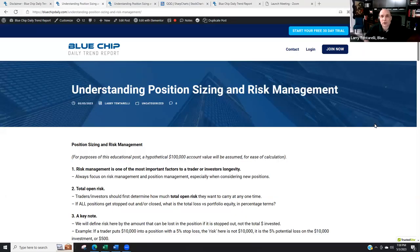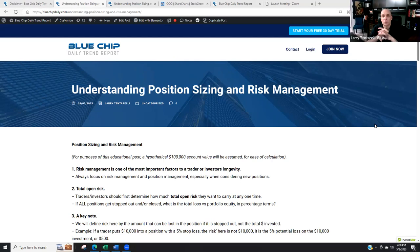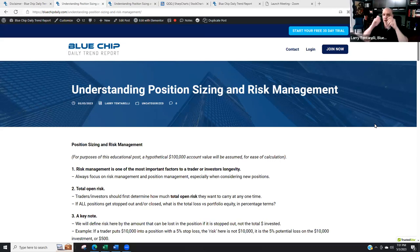Hello, this is Larry Tentarelli with Blue Chip Daily Trim Report. I put together a brief educational blog and video, and what I'm going to cover today is position sizing and risk management — maybe one of the most asked questions that I get, and often one of the biggest concepts that traders struggle with. I put together a blog, I'm going to go through the video, and it's going to be very educational. We've got a graph, we've got some charts, so we'll get started.